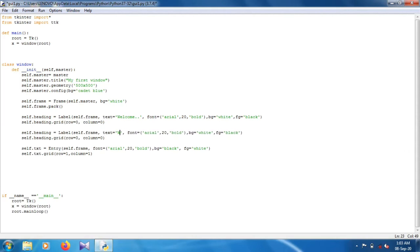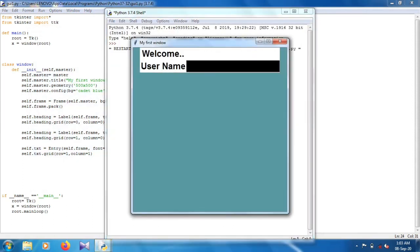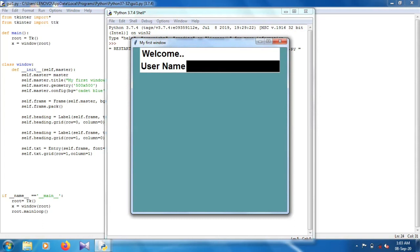Okay so this is the same label. We have to change the grid location: row is 1 and column is 0. Now run this — as you can see 'Welcome', 'Username', and the input field where you can enter any name or any number. In the next video we will see how we store these values into the database. So stay connected.